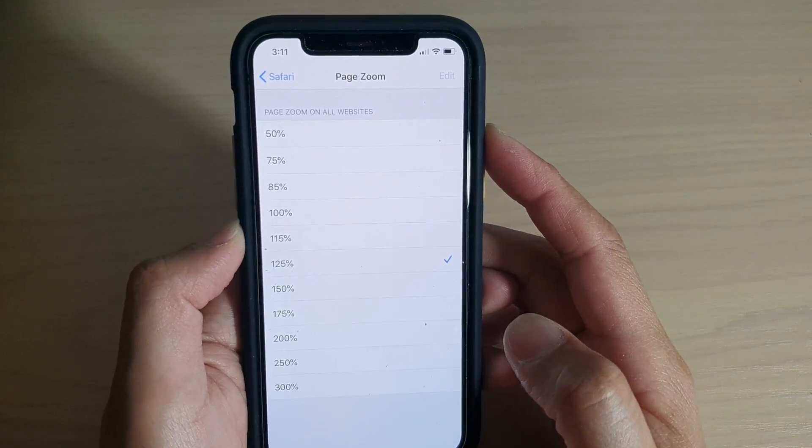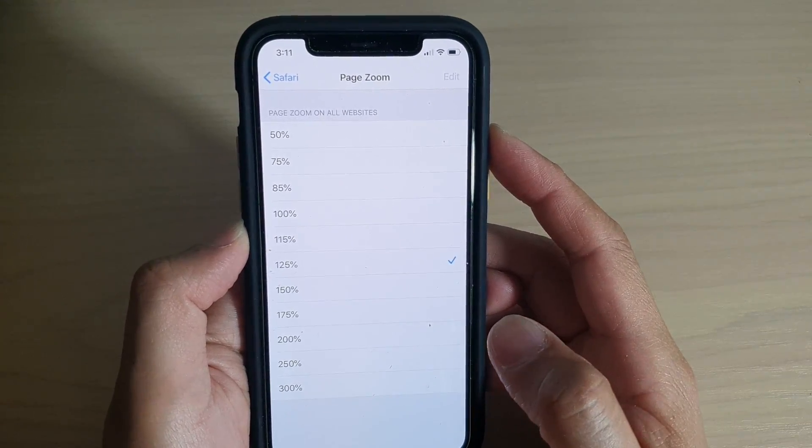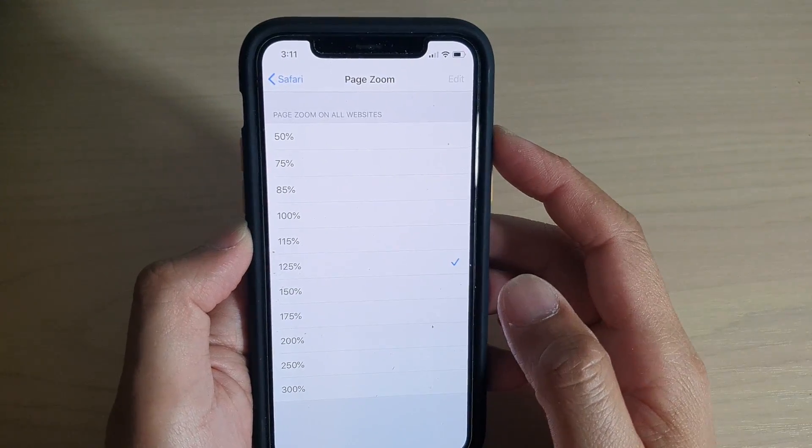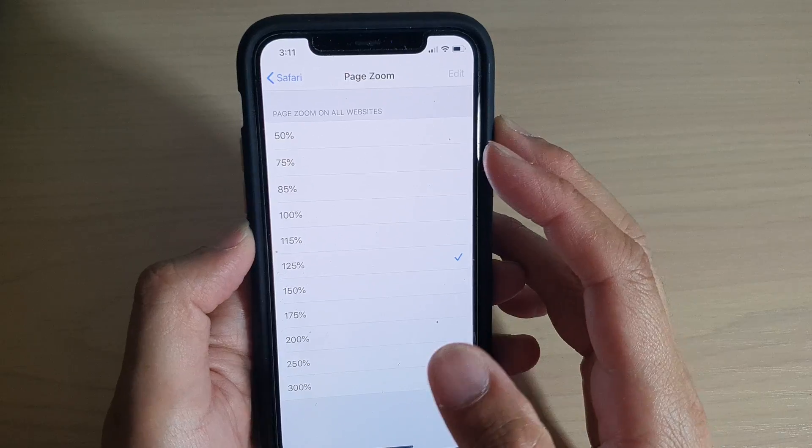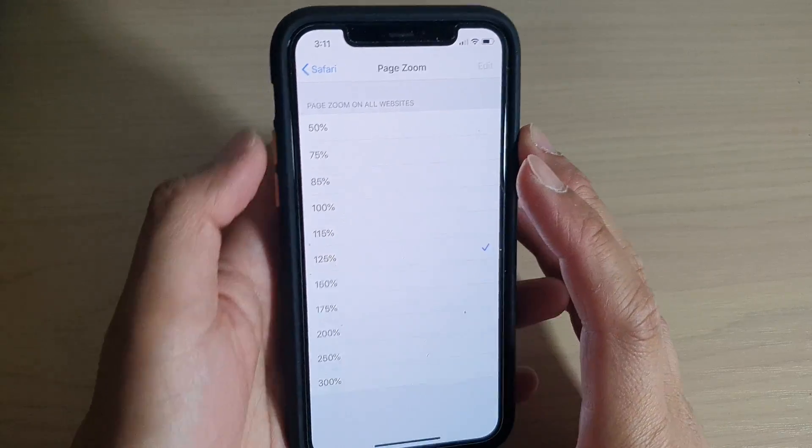How to change the Safari web browser page zoom to increase or decrease the text size.